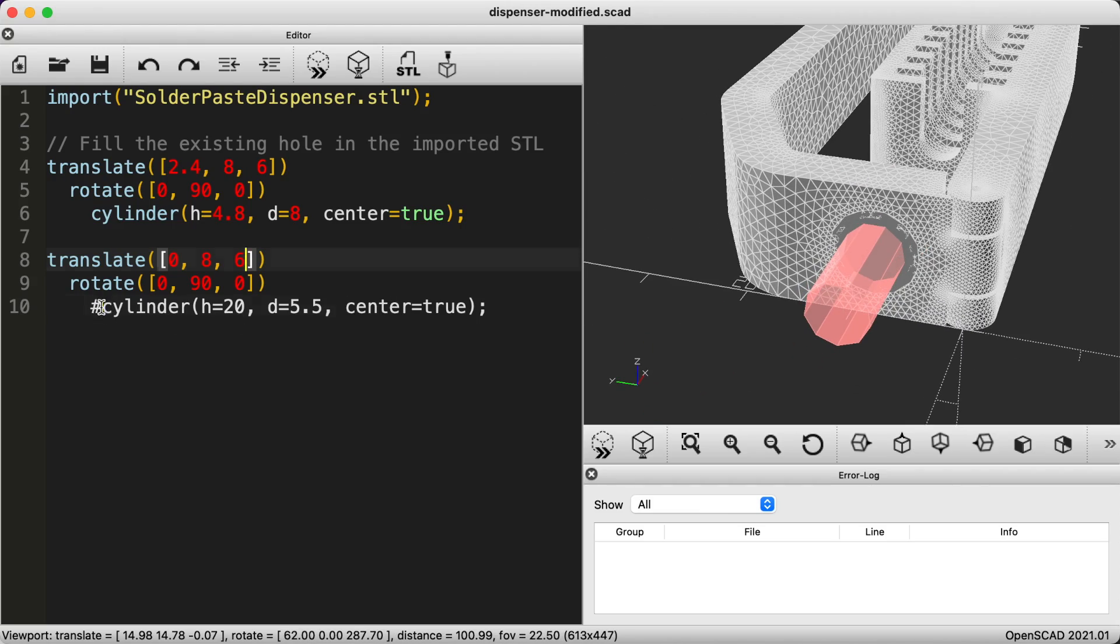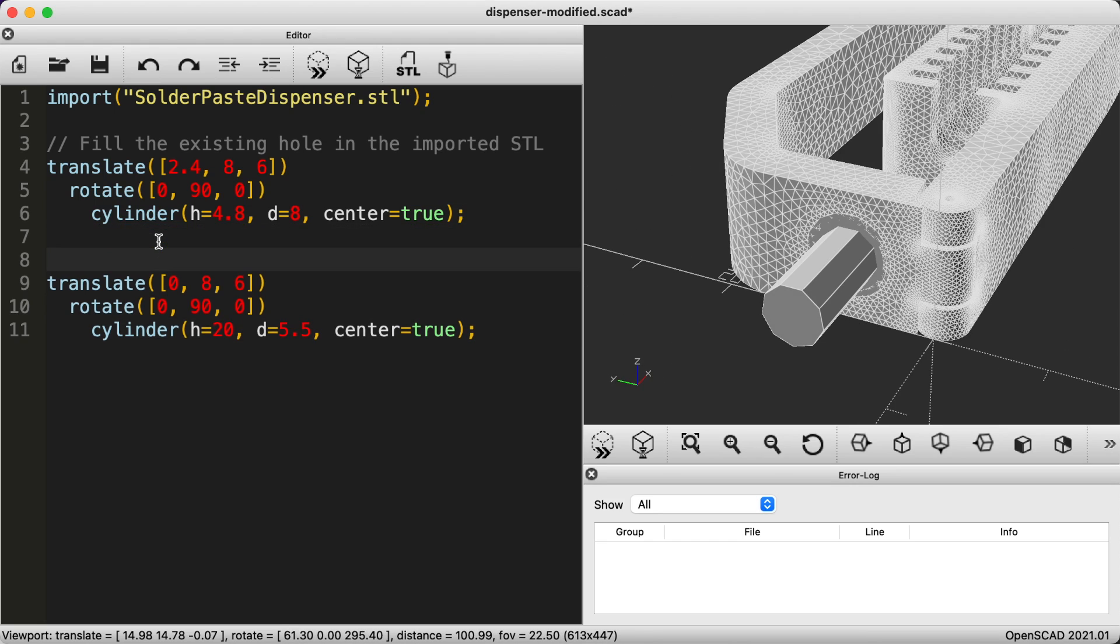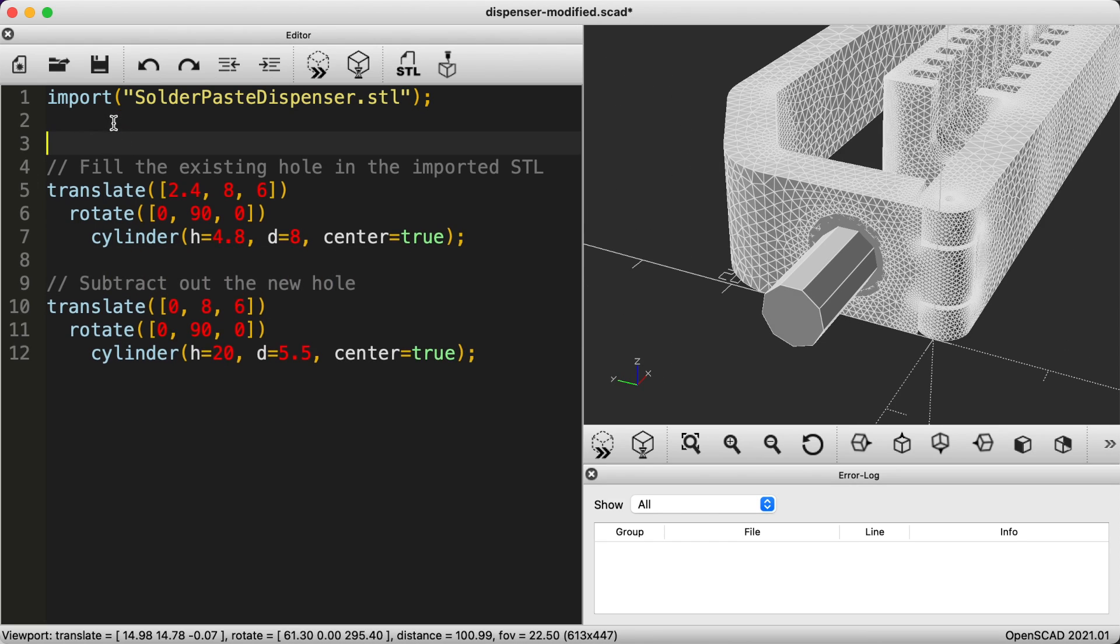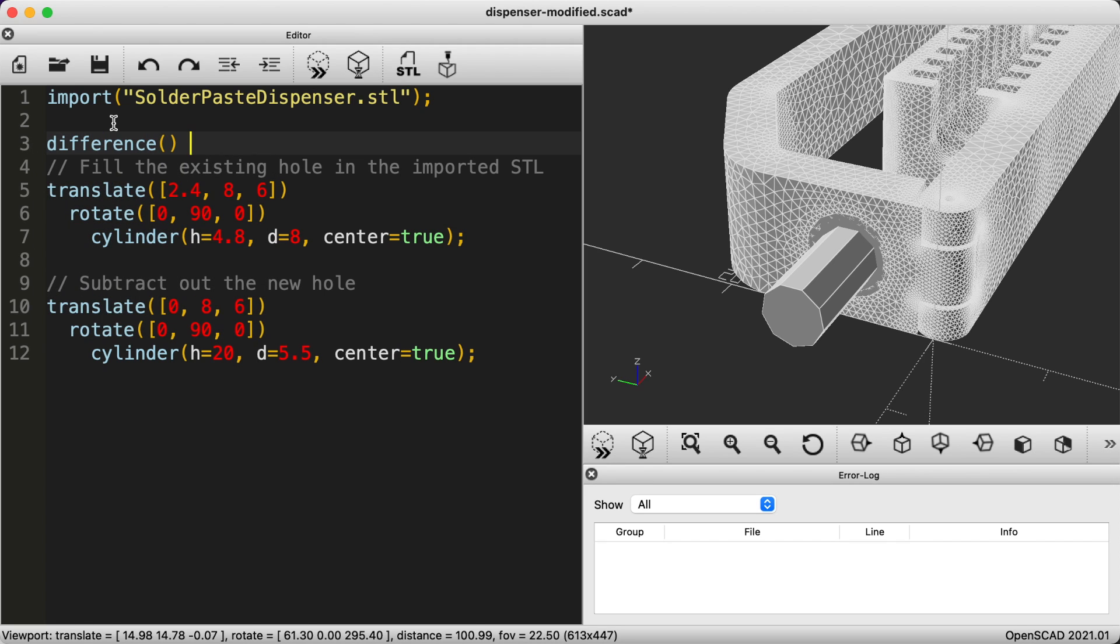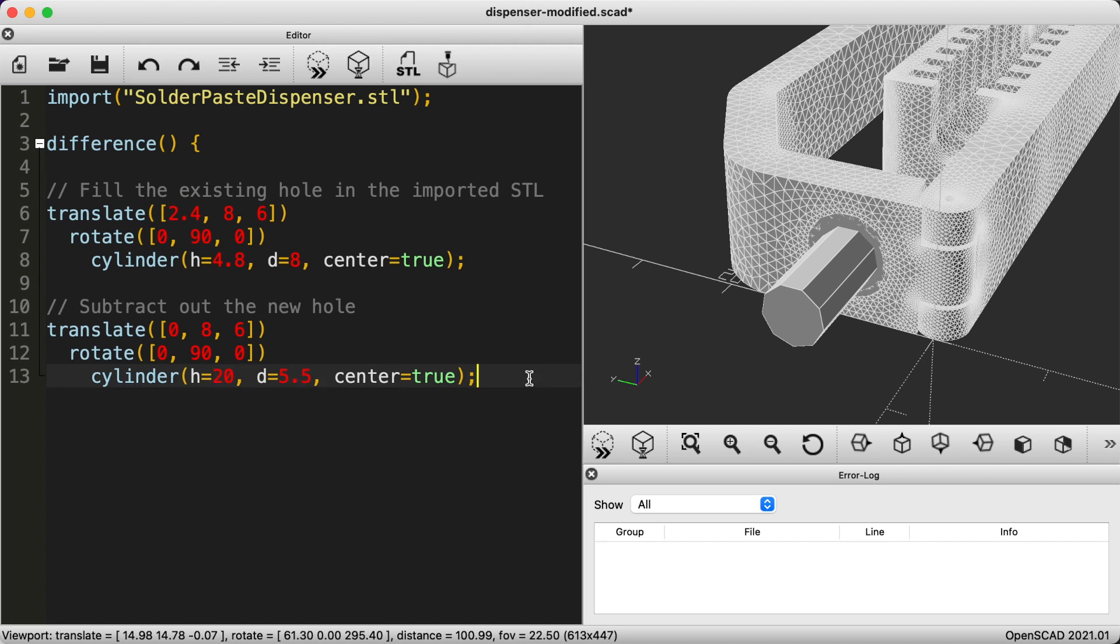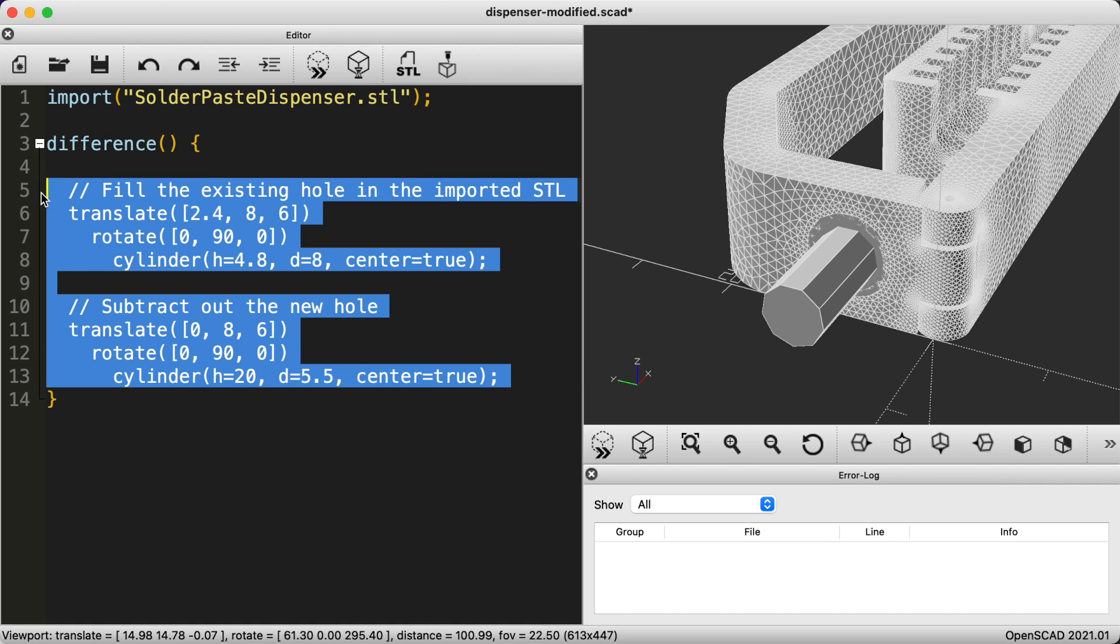Now we can use the difference function to instruct OpenSCAD to subtract the cylinder from the one that we use to plug the hole. The difference function treats the first object that it sees as the primary object and then any objects defined below it will be subtracted from the primary one.